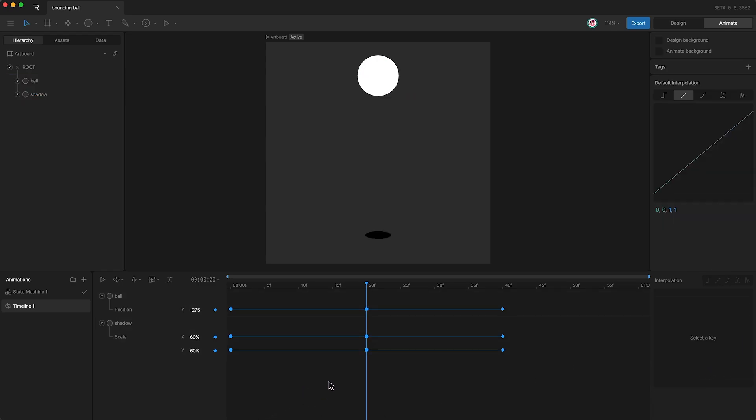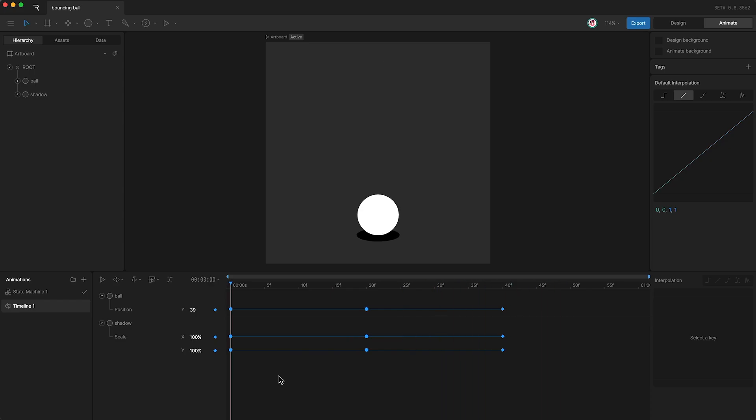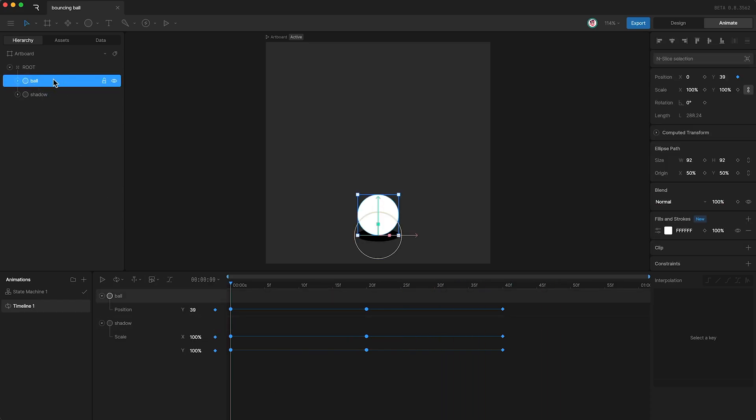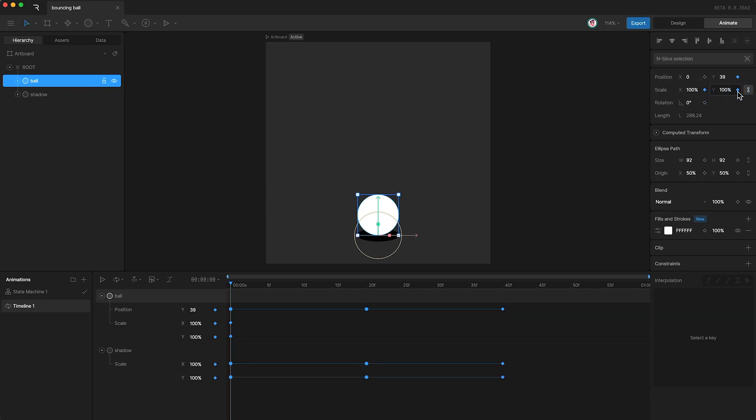Now the animation looks like this. The final thing we're going to do is add some squash and stretch to the ball, and we're going to do this by animating its scale properties. And we're going to need to animate the X and Y scale properties separately, so don't forget to unlink them like this.